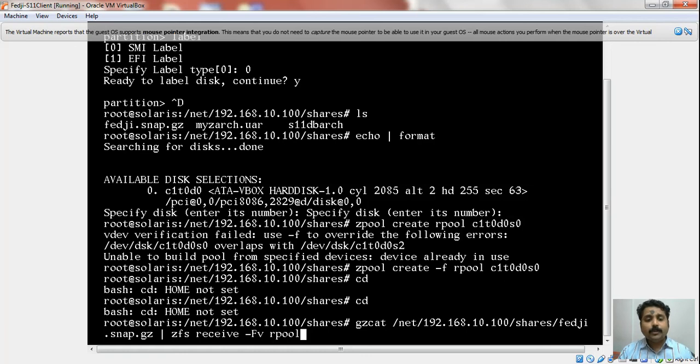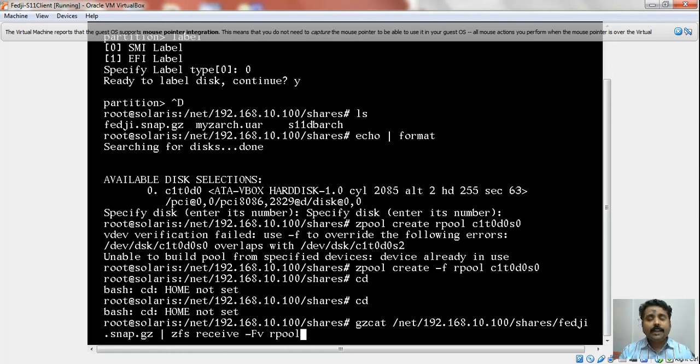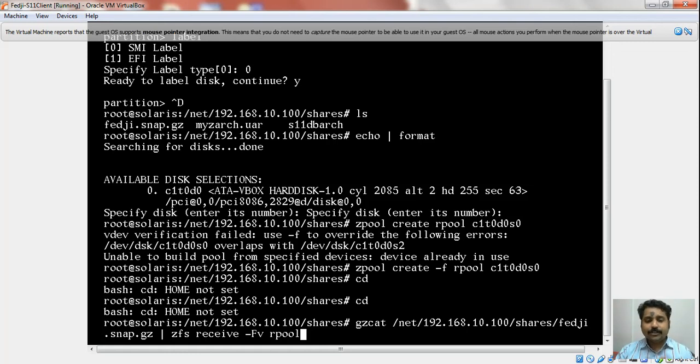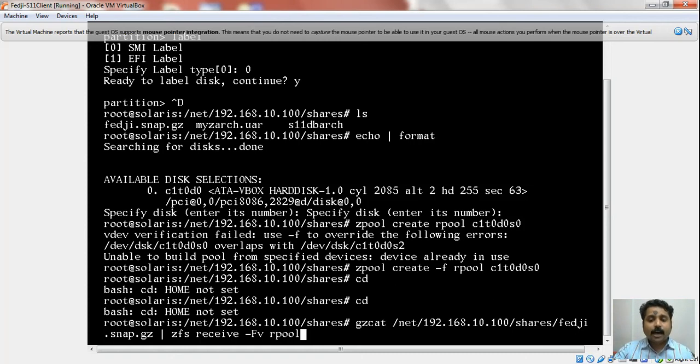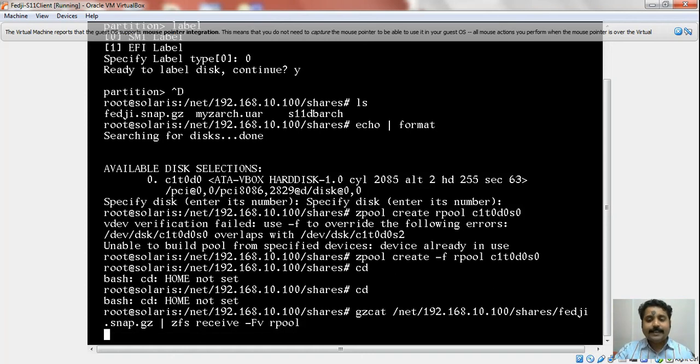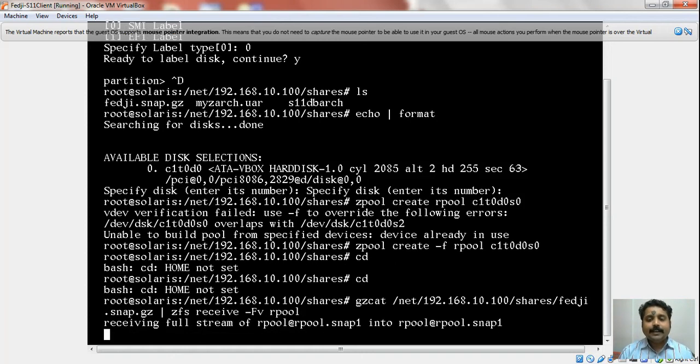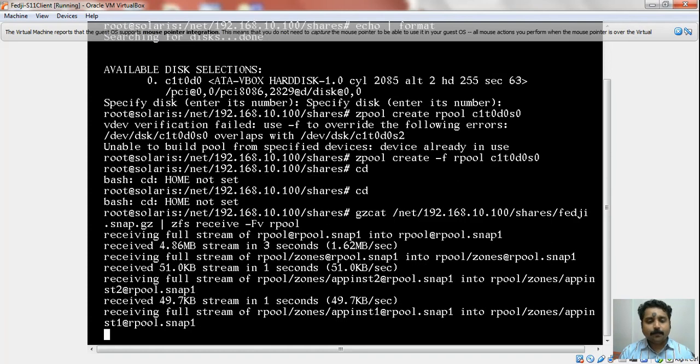We are going to make use of that gzip file. First we will gunzip it, which is what we are doing by using the gzcat command. We are reading the content of that file and redirecting the output to the ZFS receive command. I am receiving the file system onto the rpool which I just created using the device that you might have used to create the rpool.